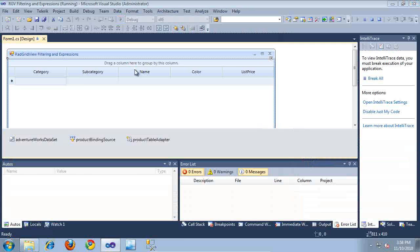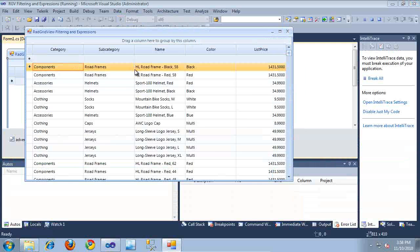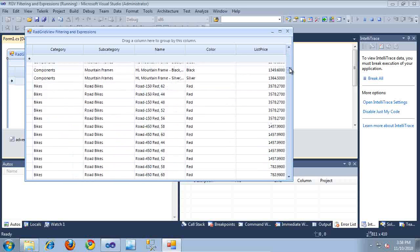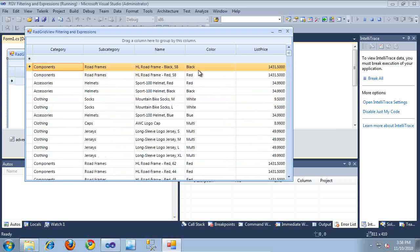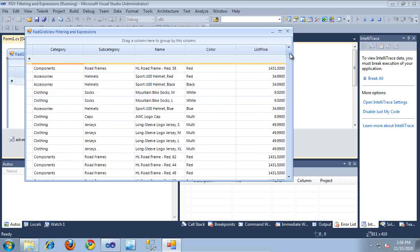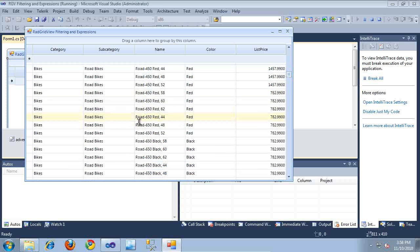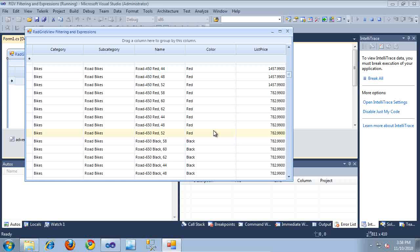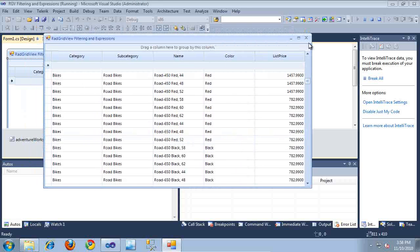I'm going to click Run, and as you can see, here is the RadGridView, and it's pulling back the products information from the AdventureWorks database. I currently have no way to narrow this information down — say, if I wanted to search for a particular product or a particular type of product. Let's go ahead and enable that on this RadGridView.